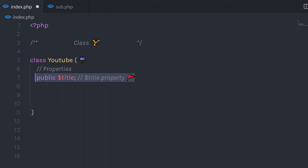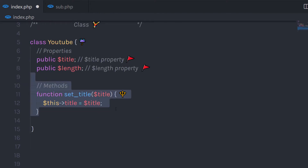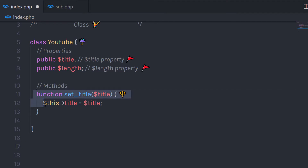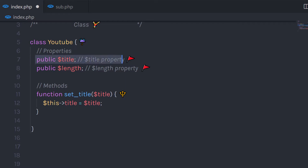Once we have the first property, let's create one more. I'm going to create a new property called length. Then I'm going to initialize both these values using a method. So I'm going to create a new function and name it setTitle. To create a method of this class, I use the function keyword — just like you create a function in PHP, but the function is inside the class. To this function, we specify the argument title.